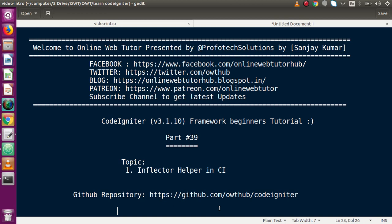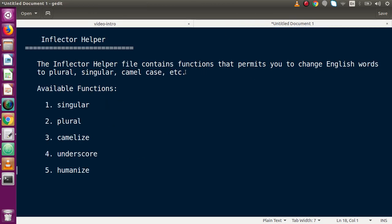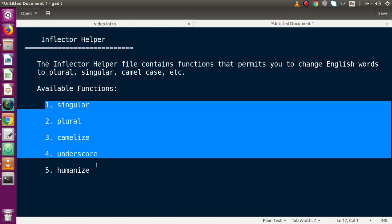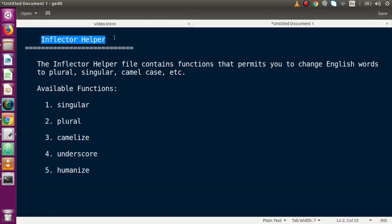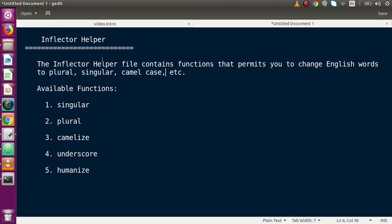In our previous video session we had seen about directory and download helper. Now this is also a helper section in CodeIgniter. The Inflector helper file contains functions that permit you to change English words to plural, singular, camel case, and more. There are several functions available by loading this helper — we can actually manipulate and change English words into these forms.